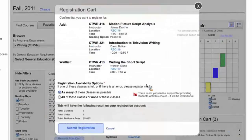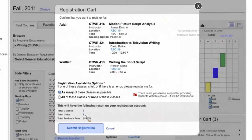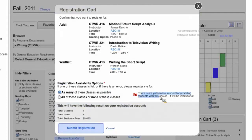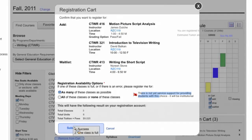After adding all desired courses, the student can submit their registration. The confirmation screen shows what they're adding, what they're waitlisting, and the effect on their registration account — for example, three classes total, adding two to the one already registered, with a total unit count. It also shows estimated tuition and fees, including any fees associated with the courses. There's also a registration availability option — not yet supported at the student level — for choosing 'as many classes as possible' or 'all or none,' which is currently set at the institutional level.